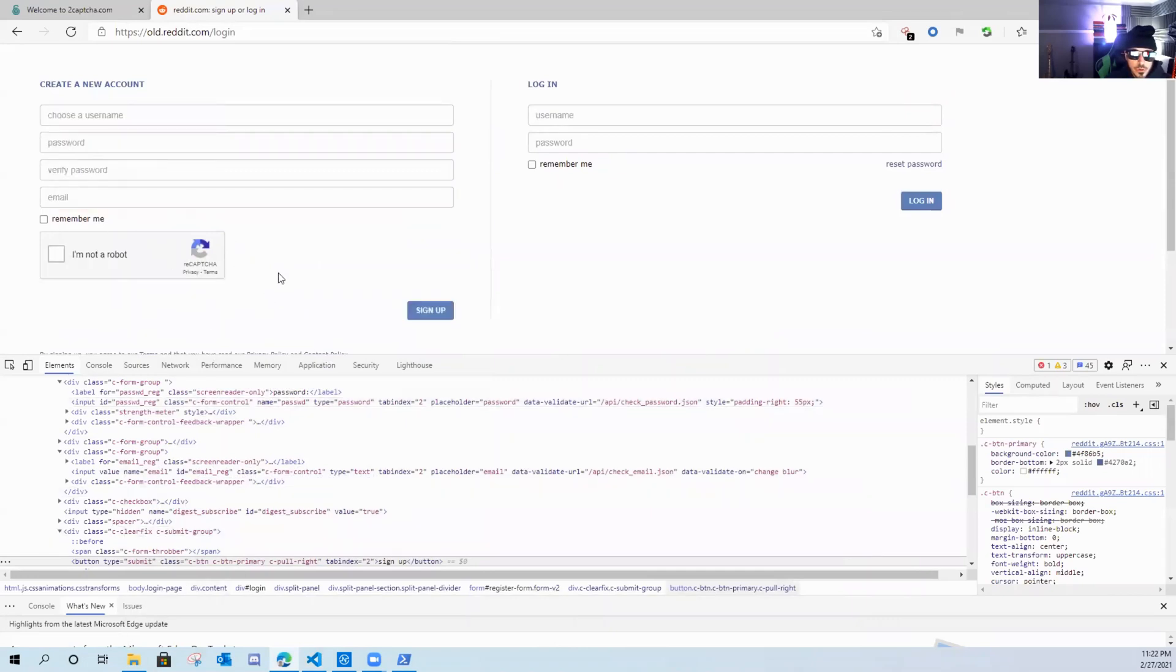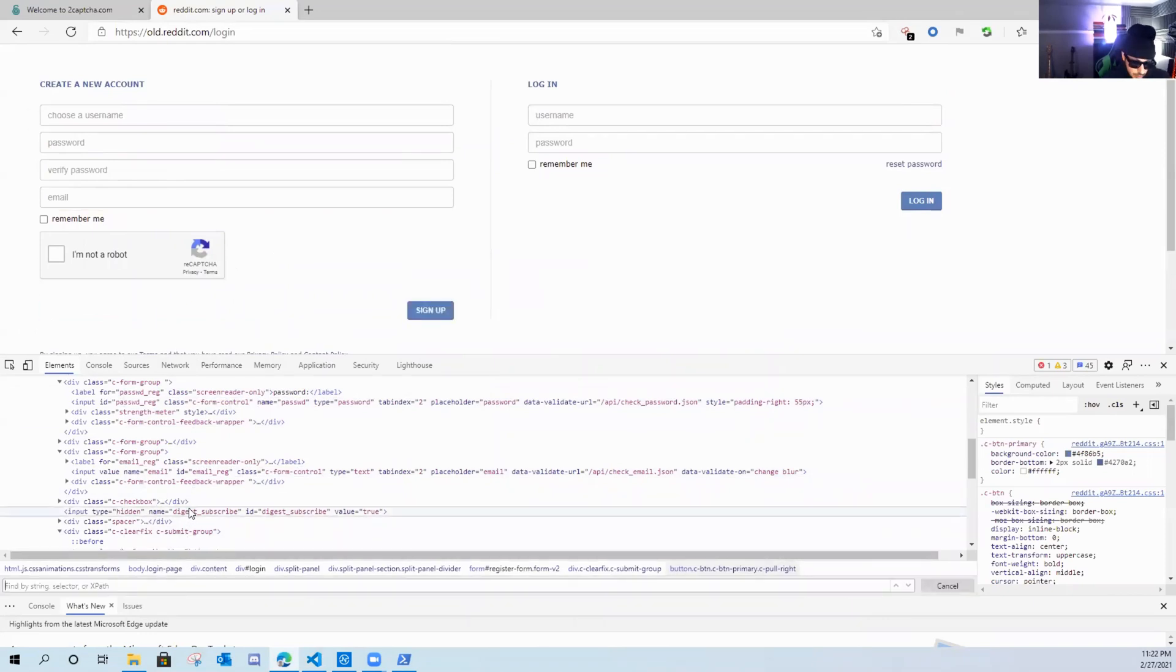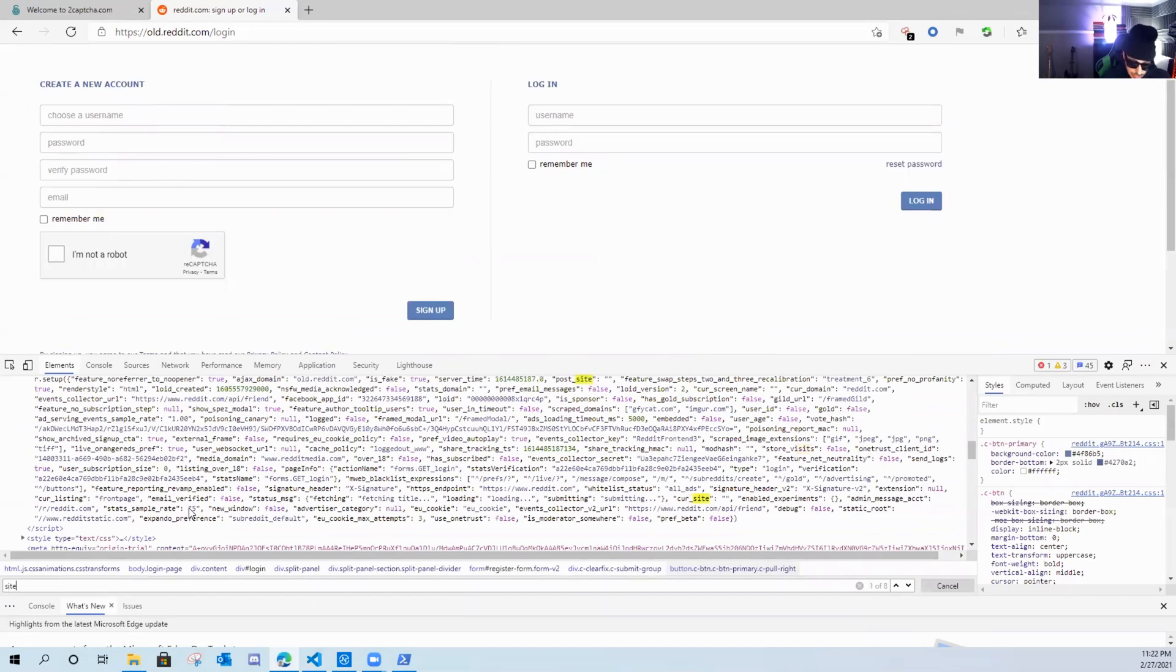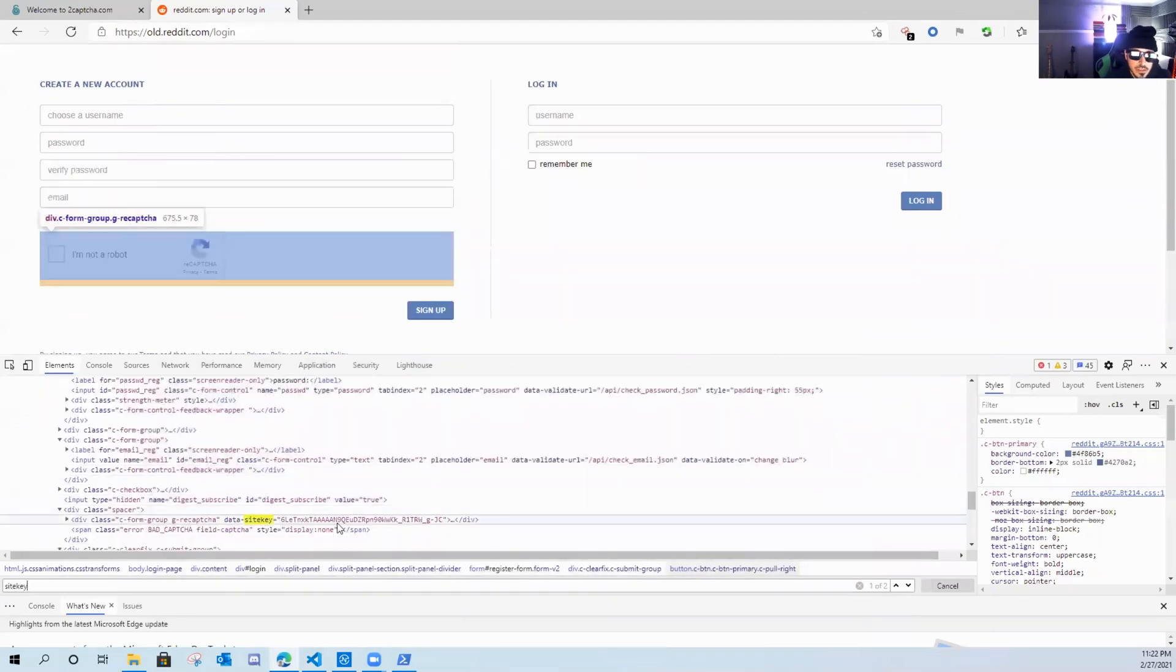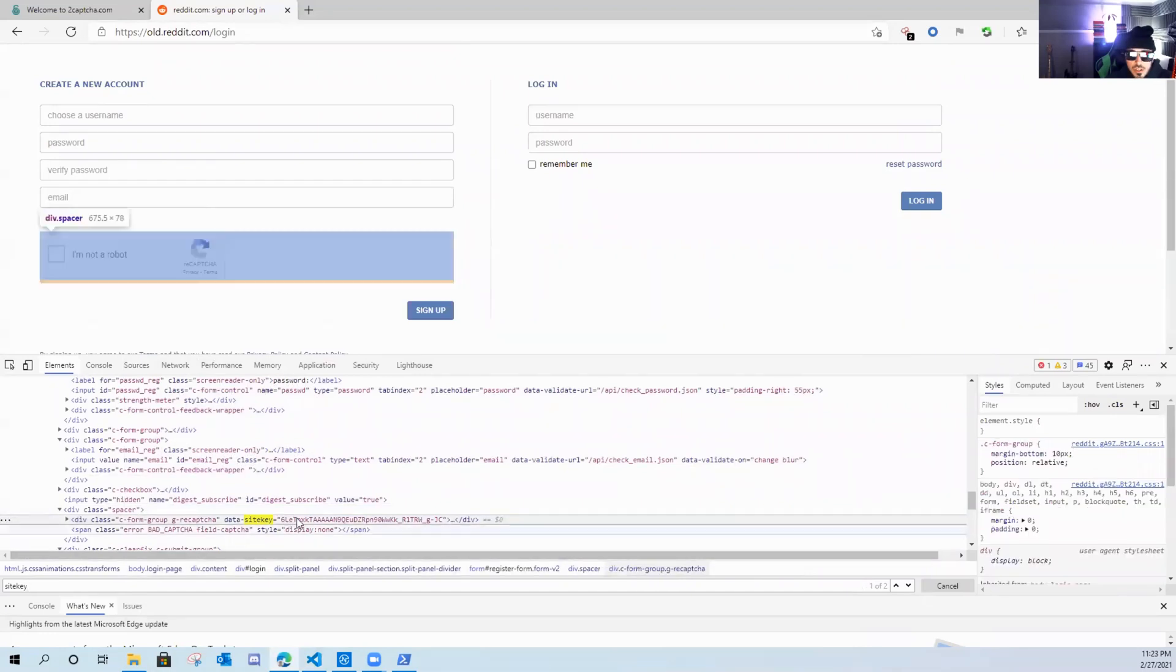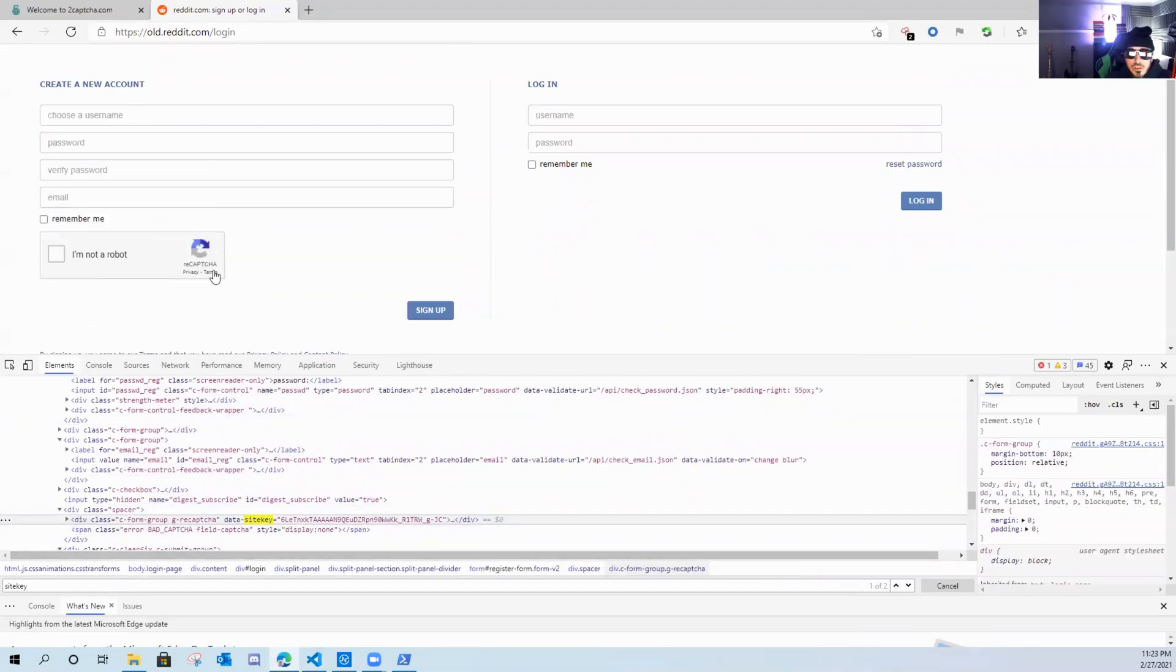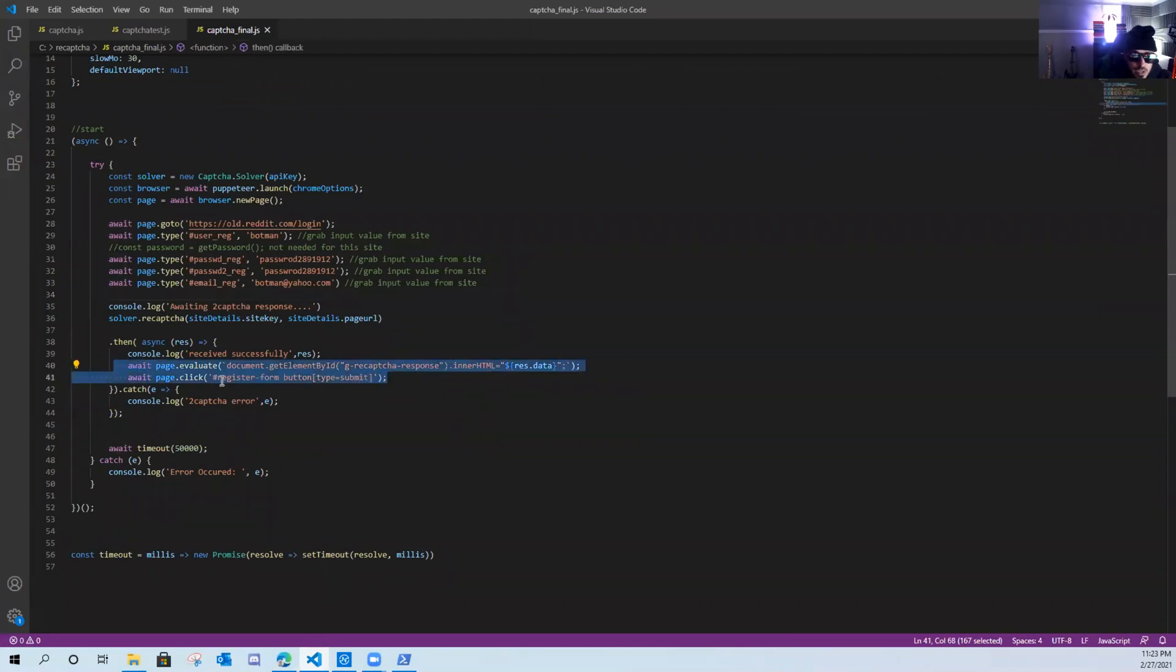Now for the Google CAPTCHA, we need the site key. So if we hit control find, and we just type in site key, you can see the G reCAPTCHA site key is right here. We're going to send this over to 2CAPTCHA. And 2CAPTCHA is going to resolve it, send it back. So let's head back over to the code. You can see here, it's going to evaluate it. It's going to click the register button.